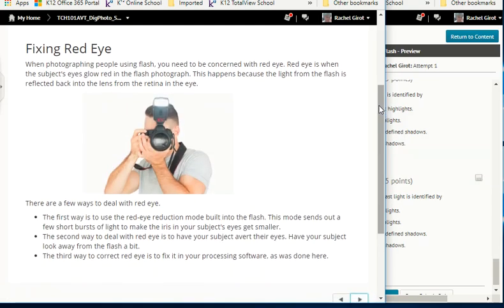Fixing red eye: when photographing people using flash, be concerned with red eye — when the subject's eyes glow red. This happens because flash light is reflected back into the lens from the retina. There are a few ways to deal with it: use the red-eye reduction mode, which sends short bursts of light to make the iris smaller; have your subject avert their eyes and look away from the flash; or fix red eye in your processing software.